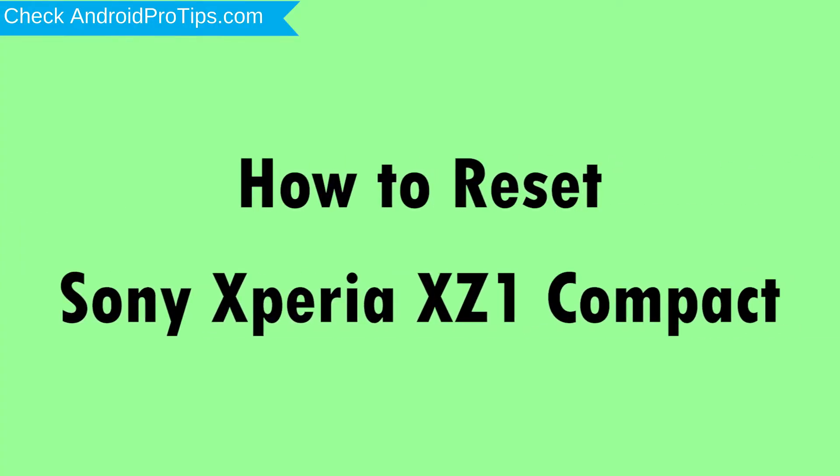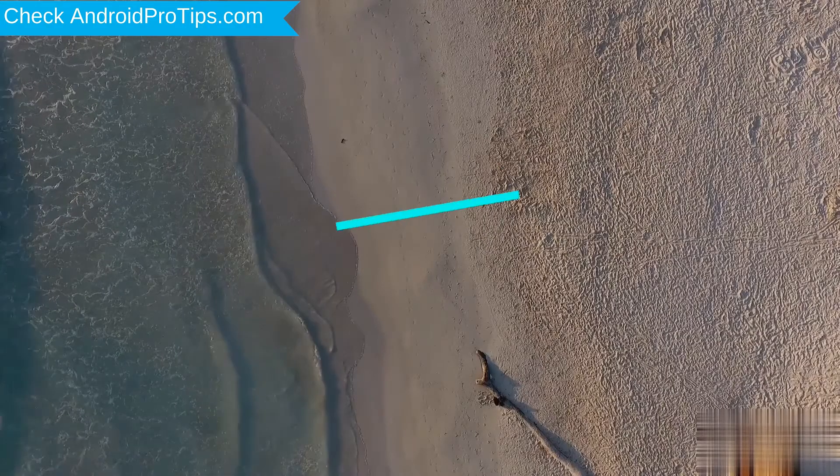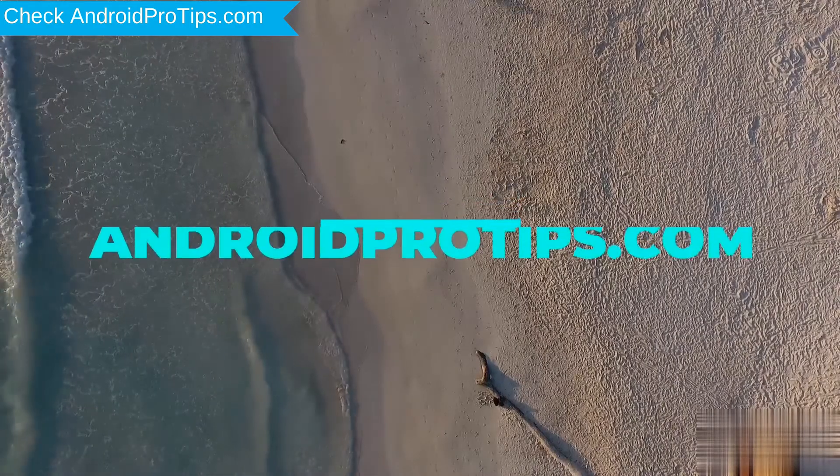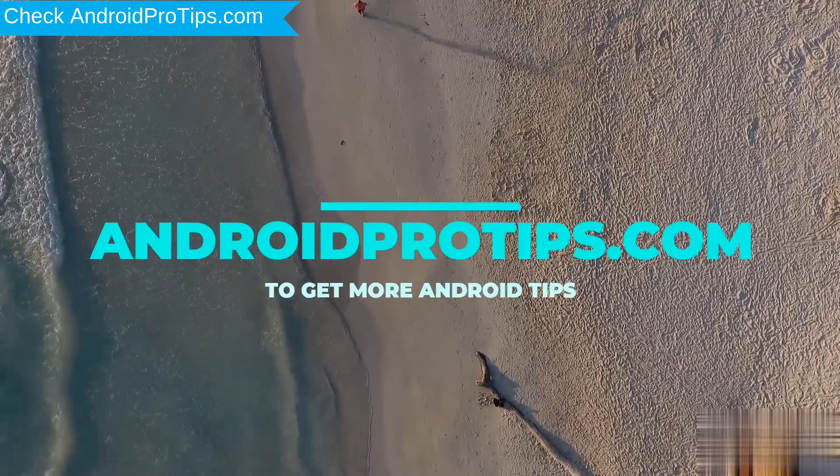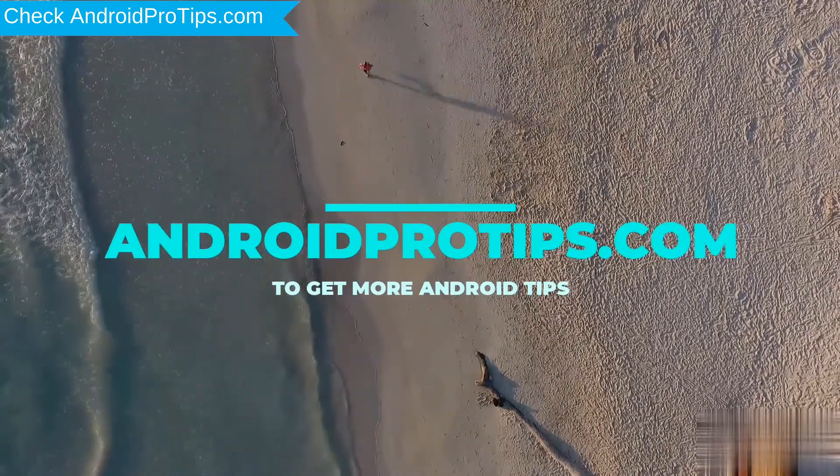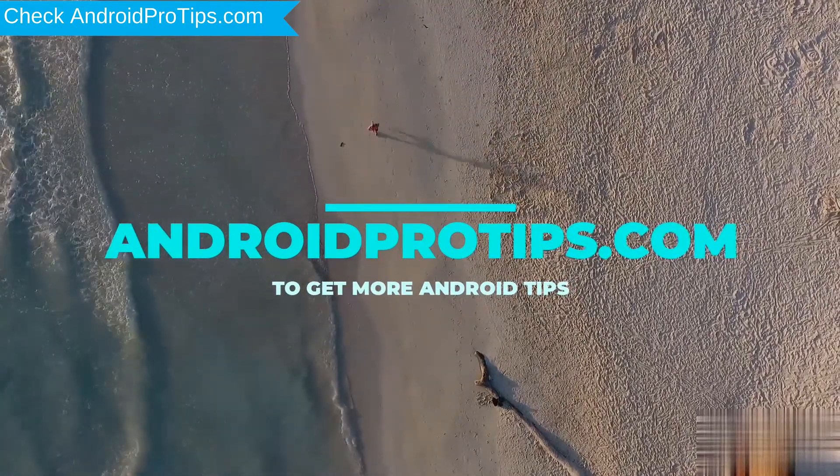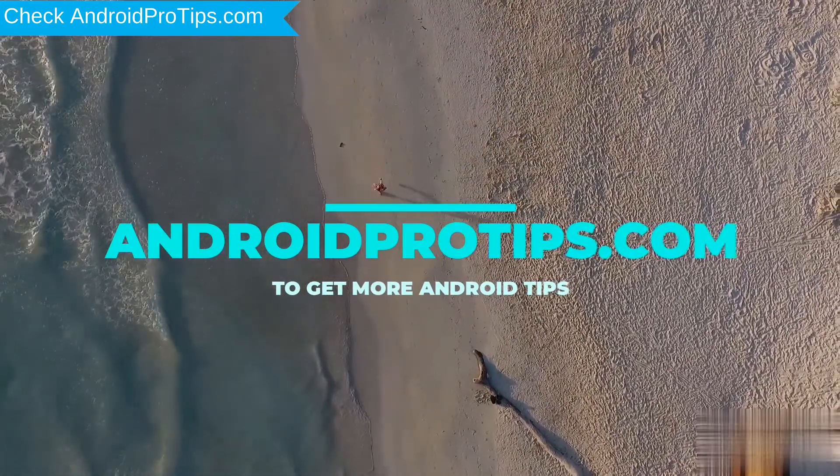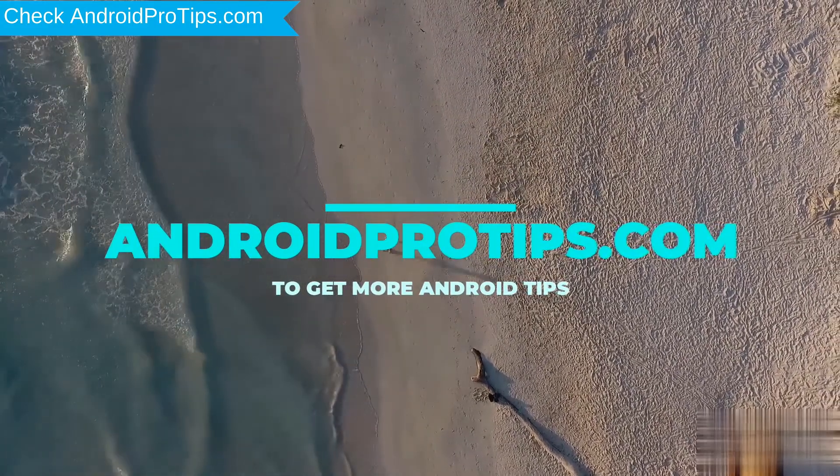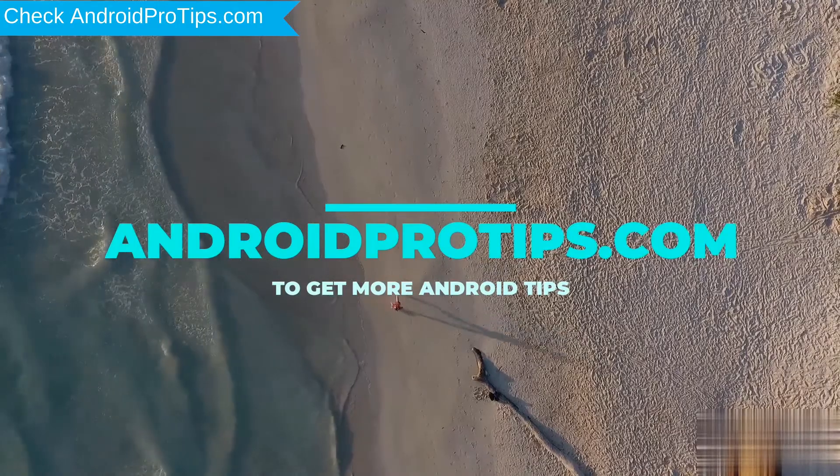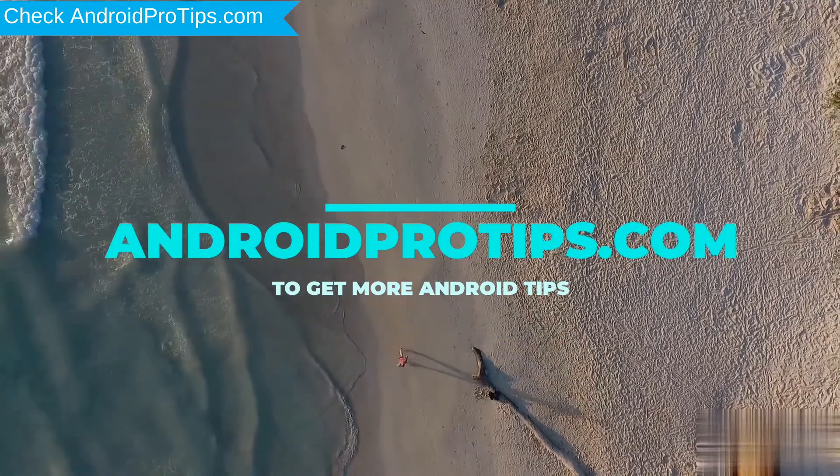How to Reset Sony Xperia XC1 Compact in Different Ways. Follow AndroidProTips.com to get more Android Tips. We provide 4 Reset Methods.